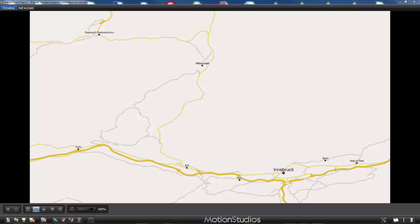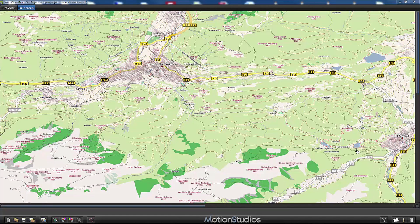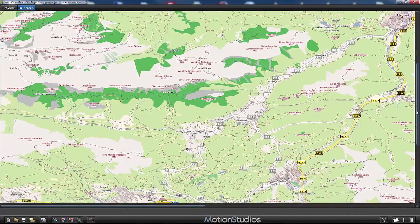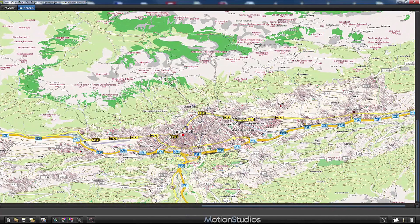Now that we have selected the map area, the map looks a little boring because we are only looking at a preview. Let's switch to full screen — VascoStreetMaps calculates the map using the map display settings. After calculation, our map looks quite different. We can see Garmisch-Partenkirchen at the top and, by scrolling down and to the right, the town of Innsbruck. VascoStreetMaps displays a lot of information: street categories, different boroughs of Innsbruck, mountain peaks with their altitude, and so on.